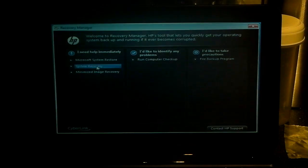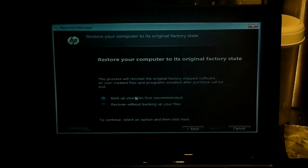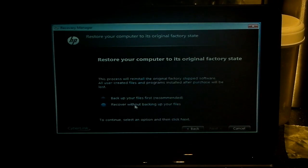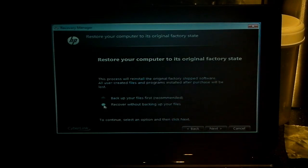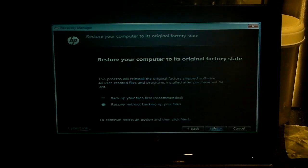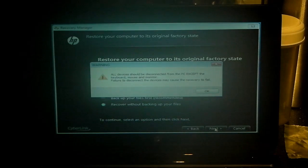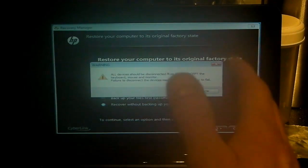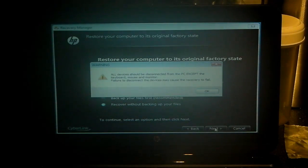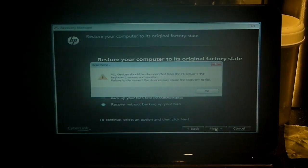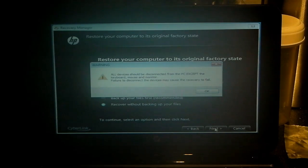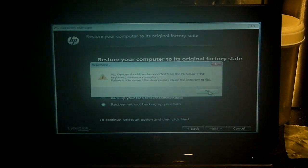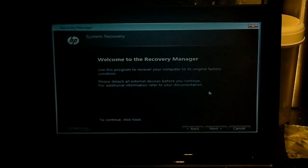It does actually give you that option. If you go to system recovery, as you can see here, backup your files first or recover without backing up your files. You choose your option, click next. It will give you a warning here: all devices should be disconnected from the PC except the keyboard, mouse, and monitor. So basically if you've got any external drives, any external hard drives and that kind of thing, it could either cause the recovery to fail or potentially cause problems with corrupting your files on your external drives.